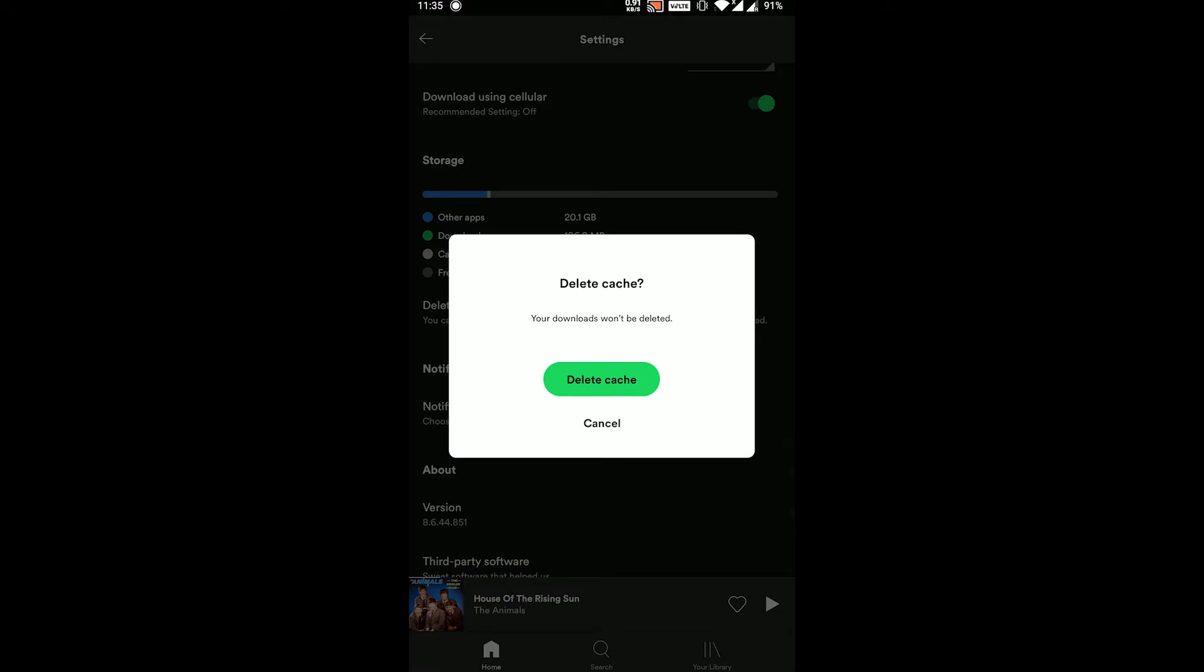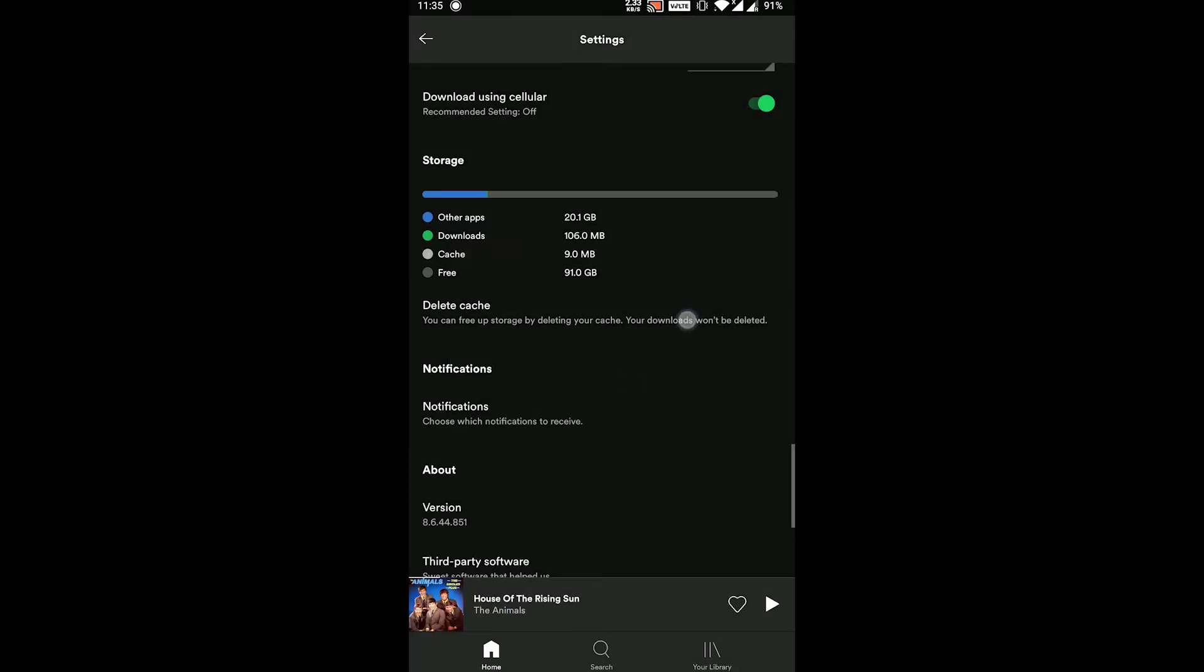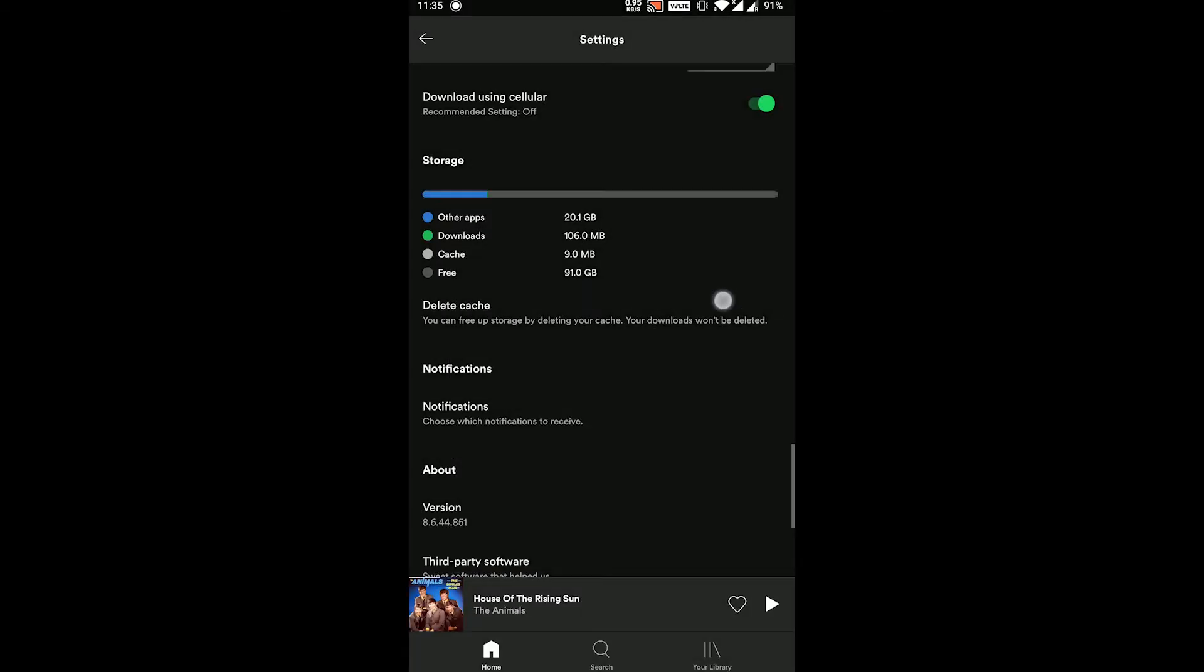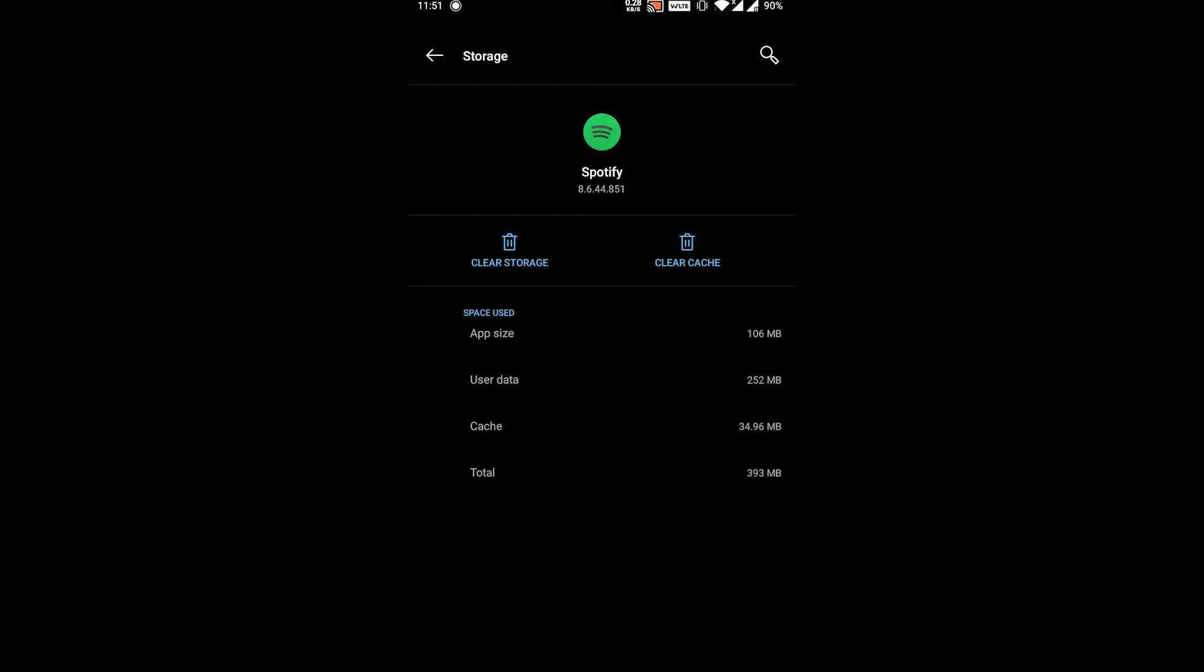You will see a prompt like this which says your downloads won't be affected. Click on the delete cache option and you are done. Alternatively, you can use the app settings in Android and delete the cache as well.